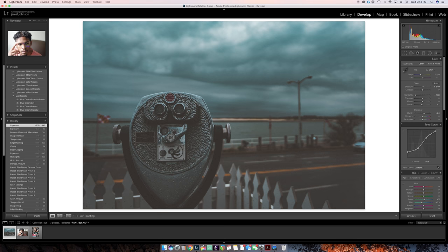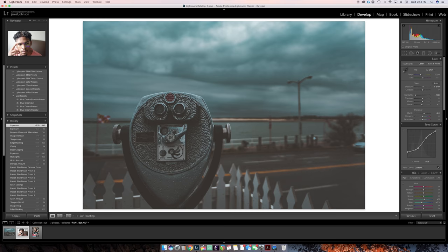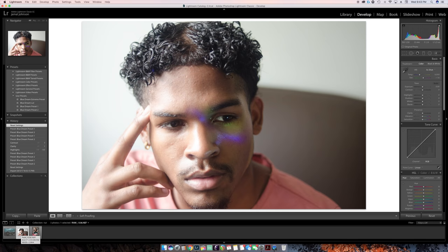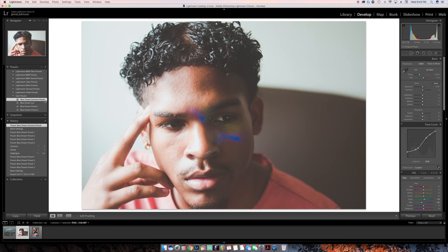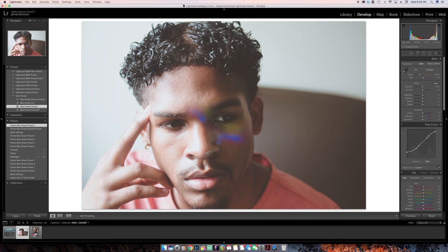Now let's talk about using a preset on a different type of image — we're going to go to this portrait. It's pretty well exposed, but there are some overexposed parts in the image. So we're going to put on that first preset I just used. As you can see on this type of image, that extreme preset — that's why I call it Blue Dream Extreme — I don't really like how it looks that much.